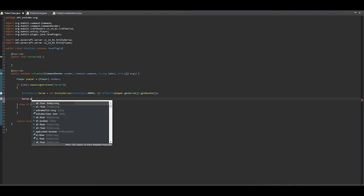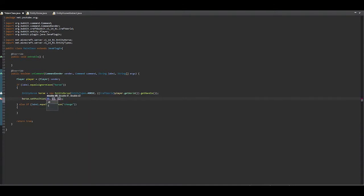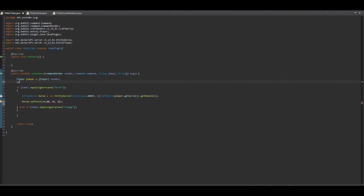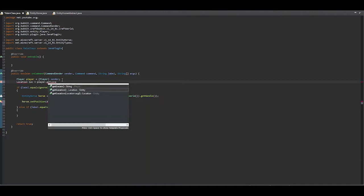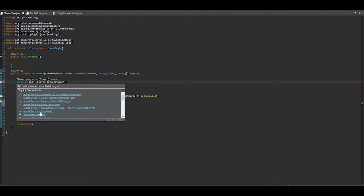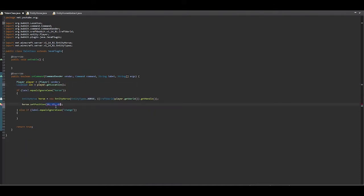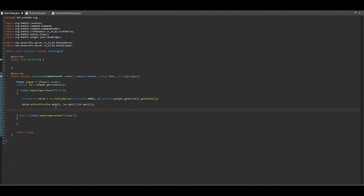Now we want to put the horse's location to be at where the player is, so we say setPosition() to initialize the location — we put the player's location and implement it using location.getX(), location.getY(), location.getZ().